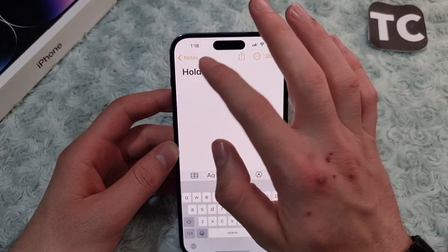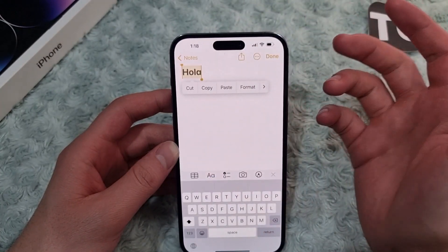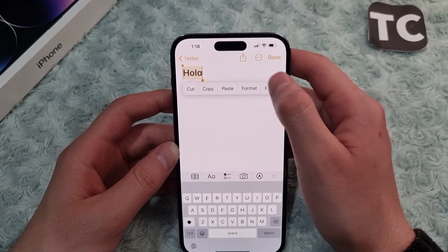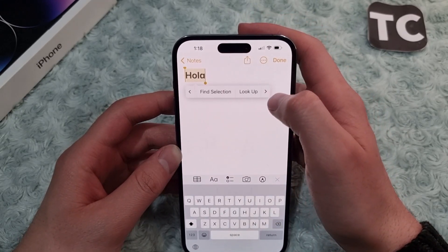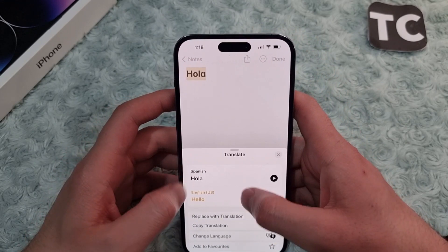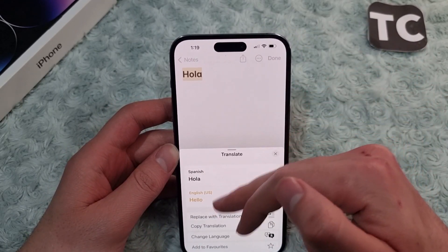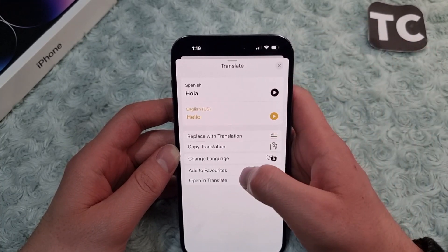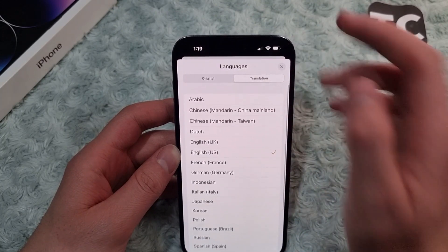First, let me show you how the translation works. I open an app and will translate a word to a language that I want. To translate, simply select the word or sentence, tap on the arrow, and select Translate. You will see that the word has been translated to the language chosen. If you don't like the language, you can simply change it by tapping on 'Change Language' and selecting a language from the list.